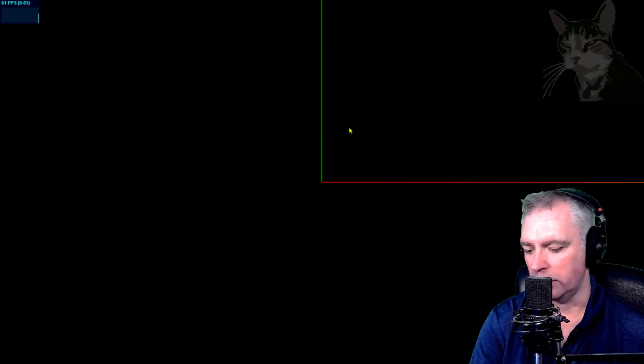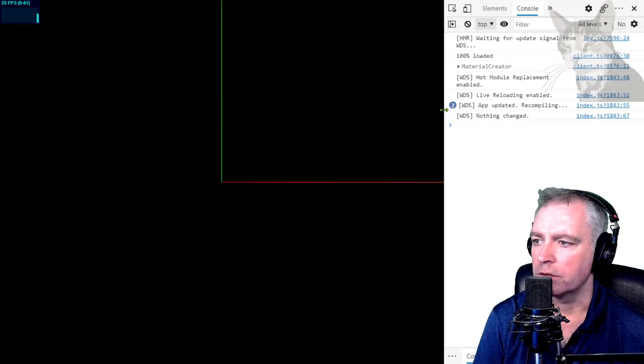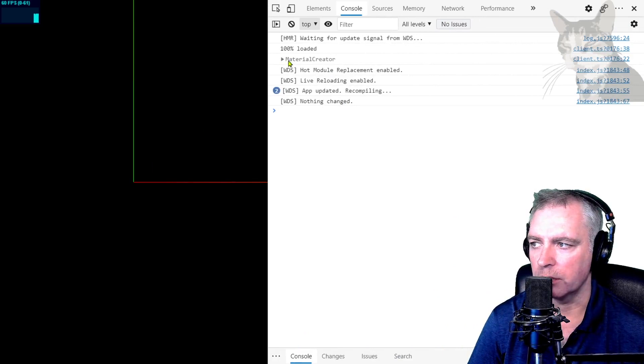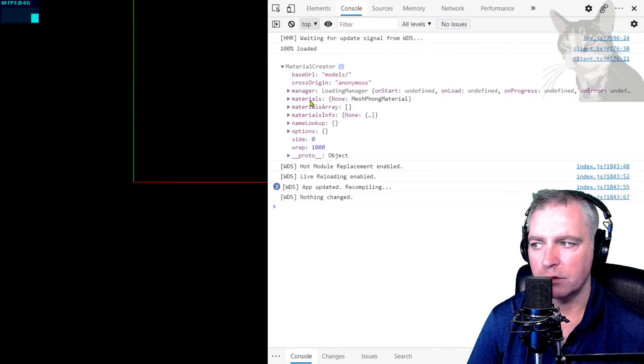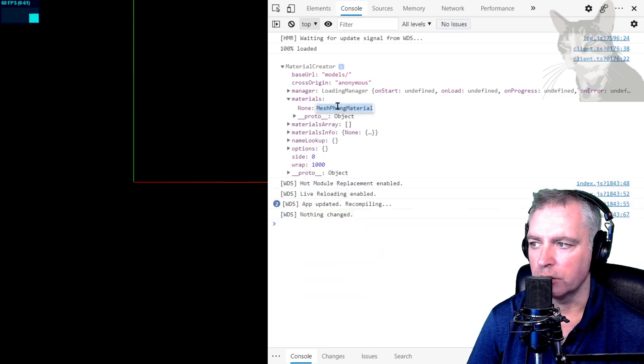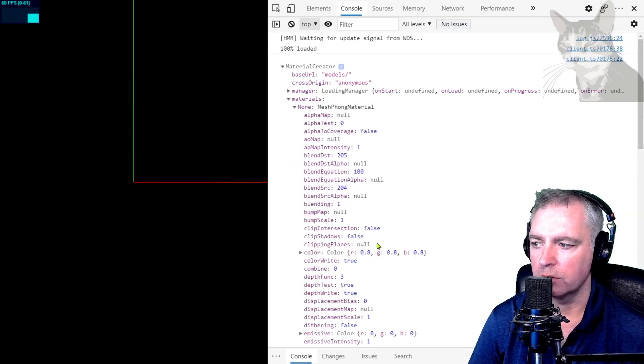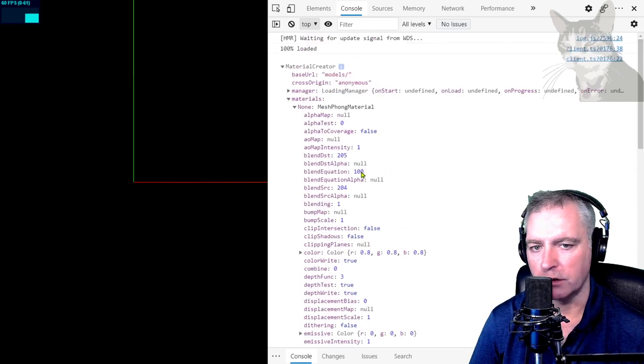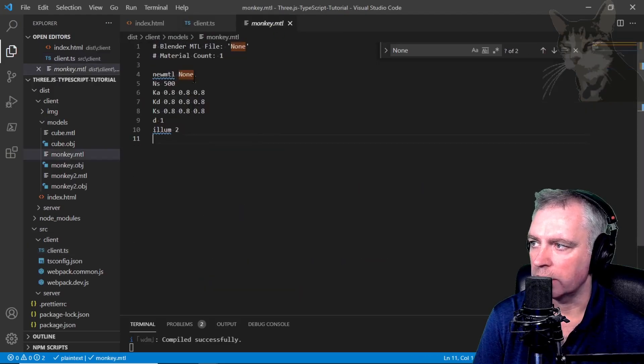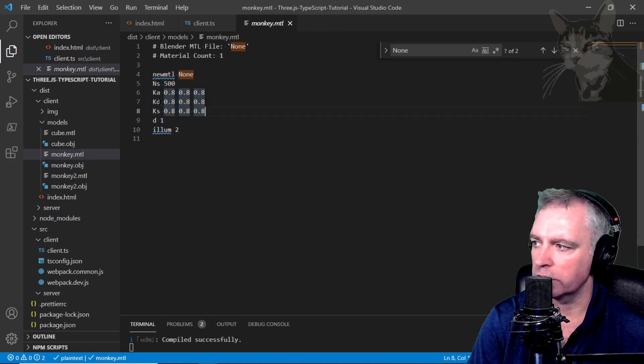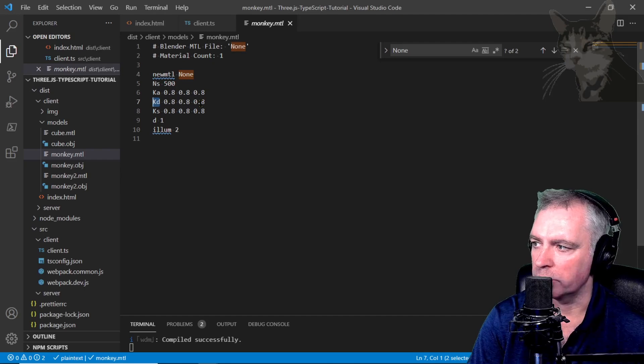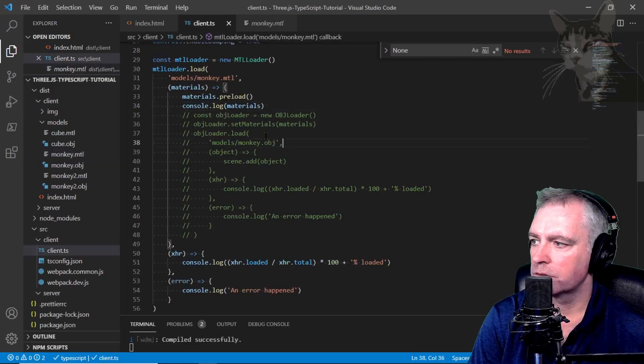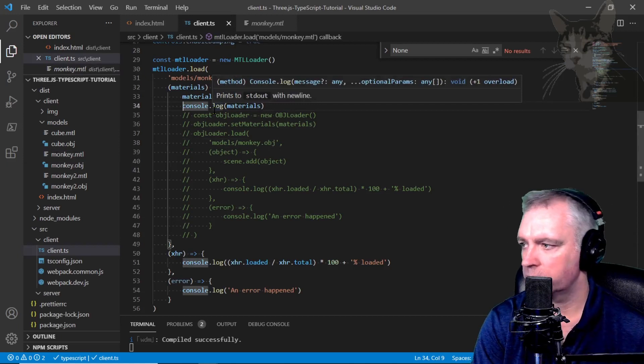Press F12 and if we look at the console, that's me logging out the materials after it's loaded. It contains an object of materials with one object called none. It's a MeshPhong material and it's got the color 0.8, 0.8, 0.8. It's a MeshPhong material so it has a lot of properties, but the material creator has taken those properties and created the MeshPhong material from it. You can see here KD which means diffuse 0.8, 0.8, 0.8, color 0.8, 0.8, 0.8.